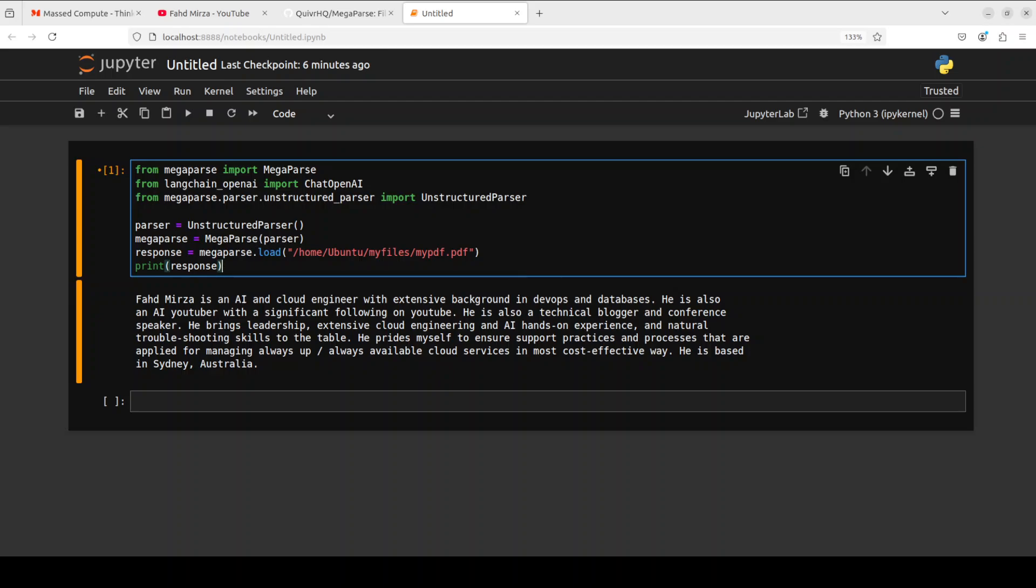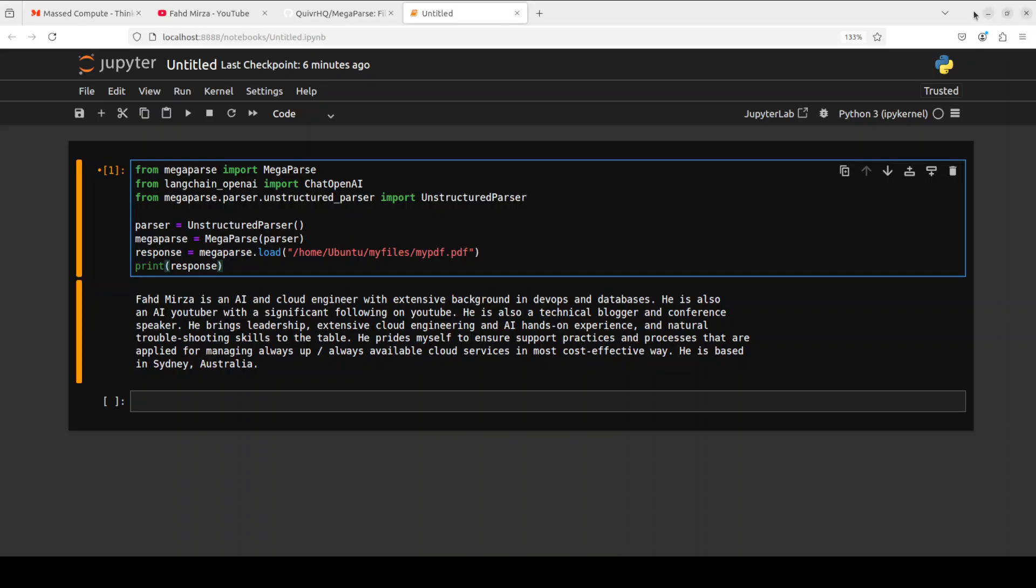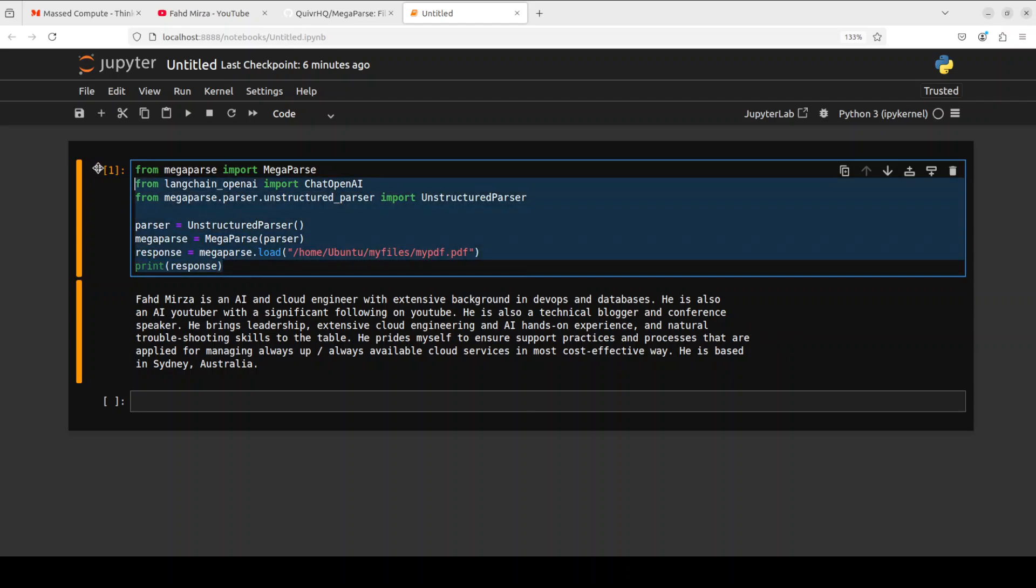And there you go! You can see that it has perfectly extracted and parsed all the data from that PDF file. So if you compare this data, even slashes are there. Very, very nice. Even with the spaces, this is quite good, very nice. I don't see any issues there, any missing spellings and all that stuff. Similarly, you can also do the vision stuff. Let me show you.